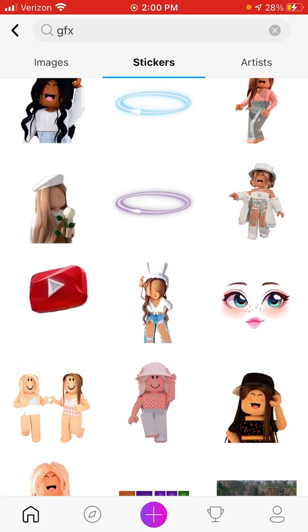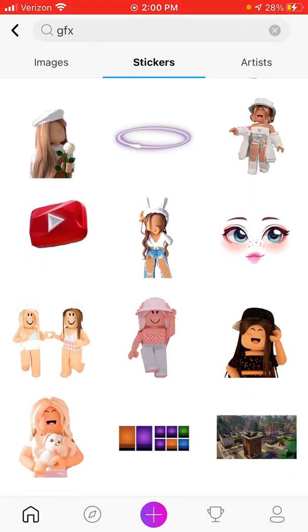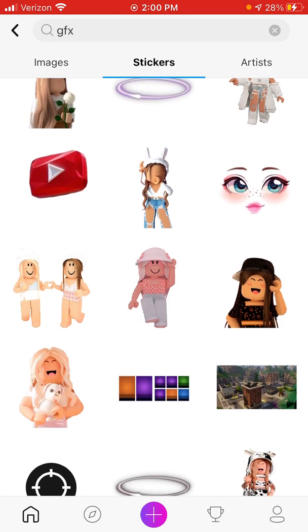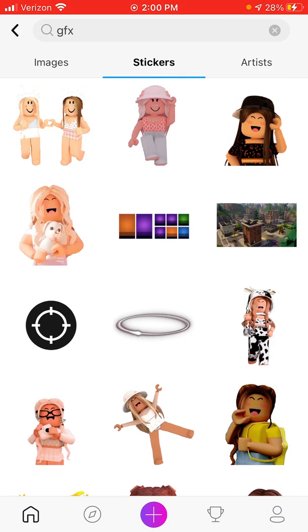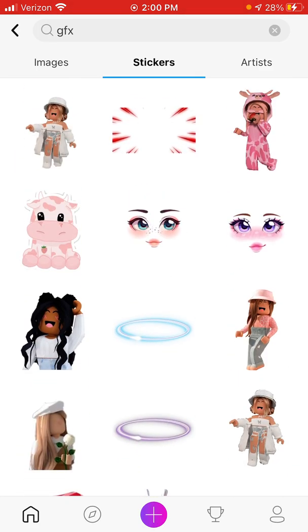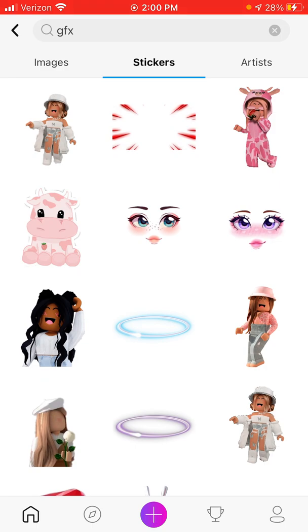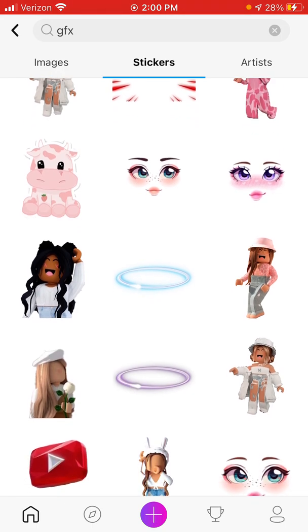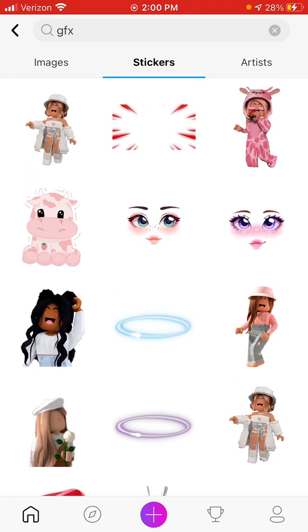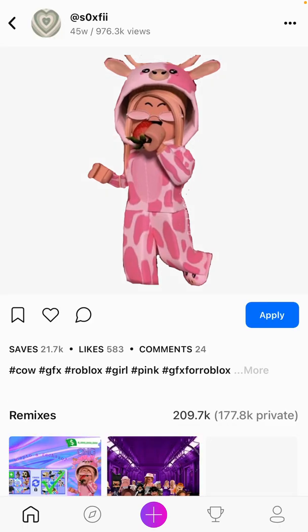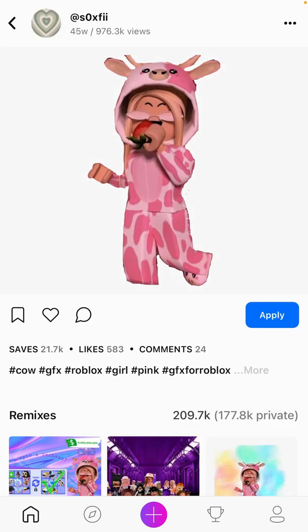You'll get these stickers — they'll have transparent backgrounds. You can add any character you want. For example, I'll probably pick this character, and then you want to click on apply.